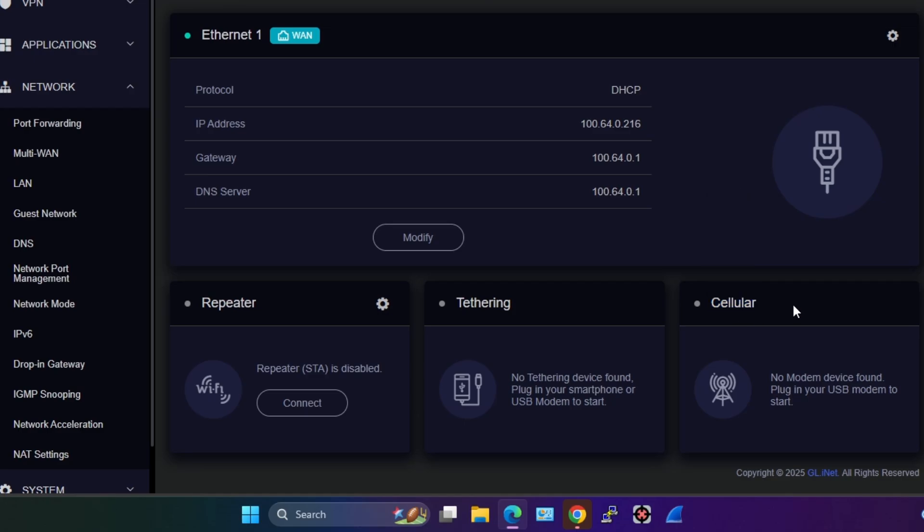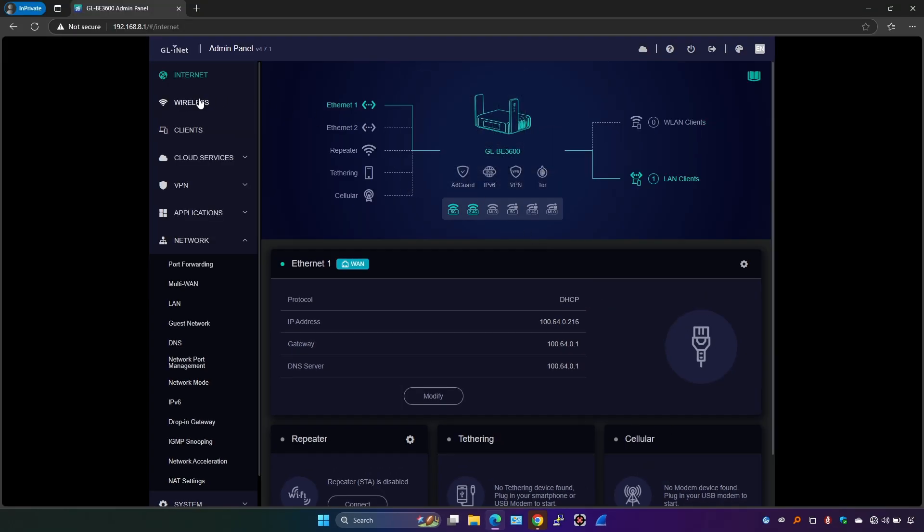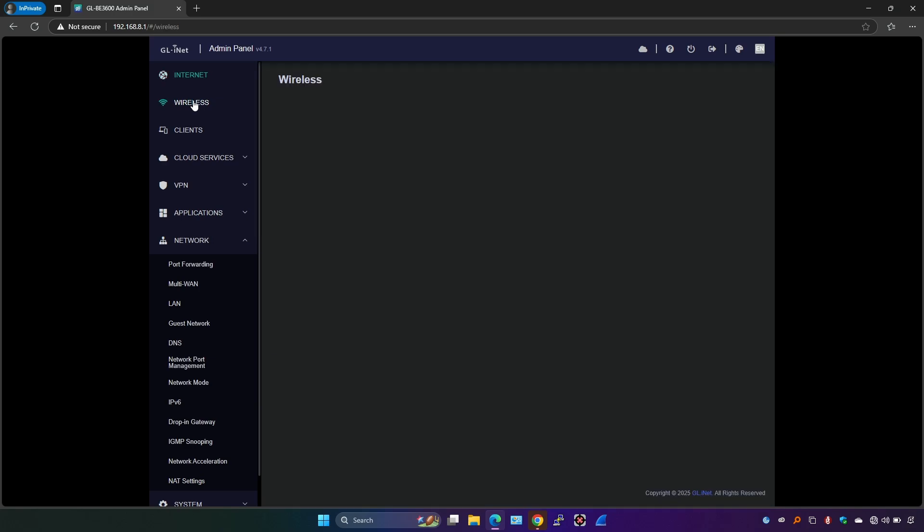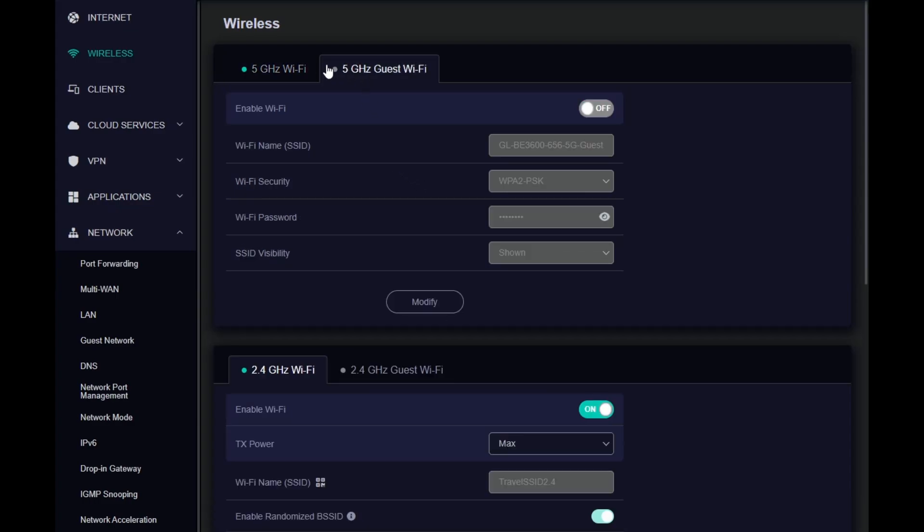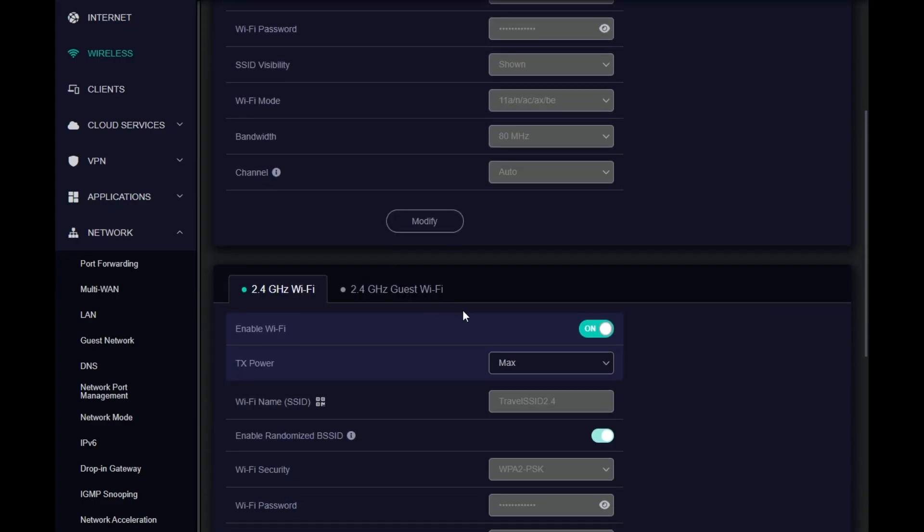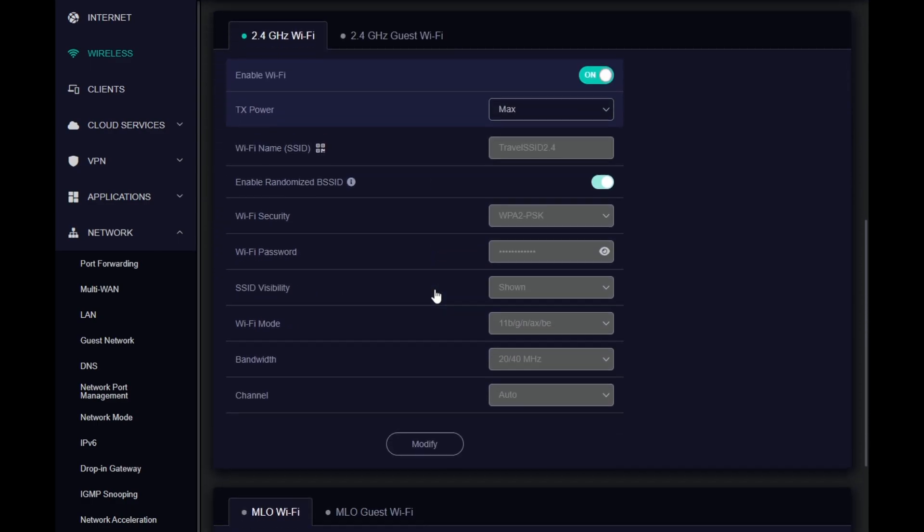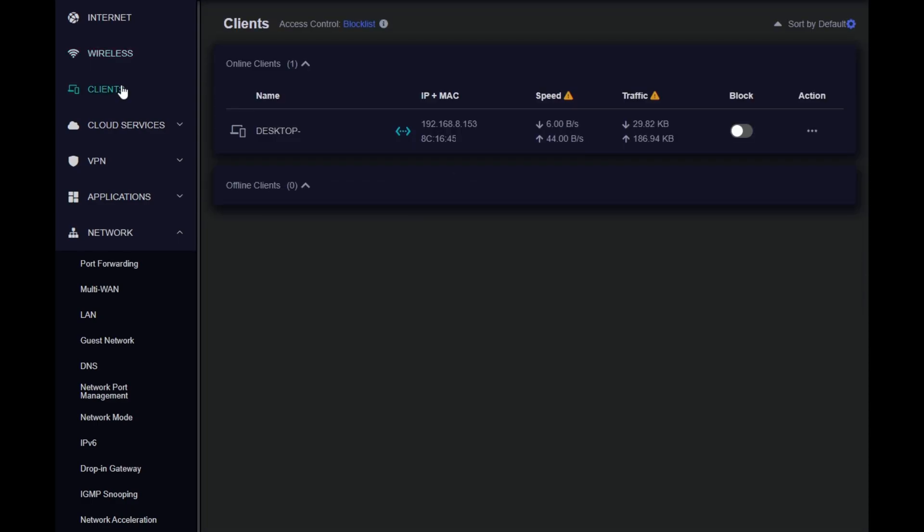In the wireless, we have options to configure the SSID name and change other settings of the Wi-Fi. We have the 5GHz main and guest, we have 2.4GHz main and guest, and we have Wi-Fi 7. On the clients, we have all the information about the connected devices to this travel router Slate 7. Anything that is connected through ethernet or wireless, it is visible here.